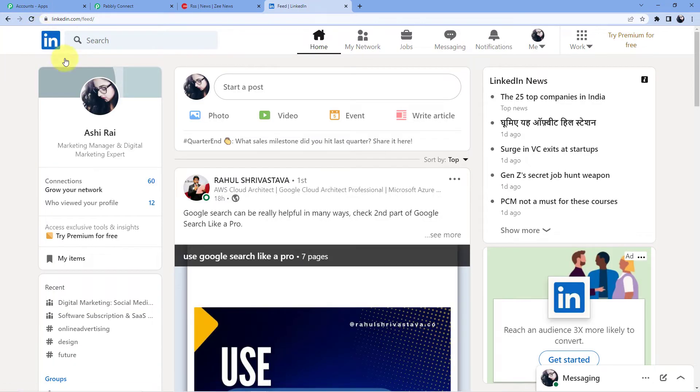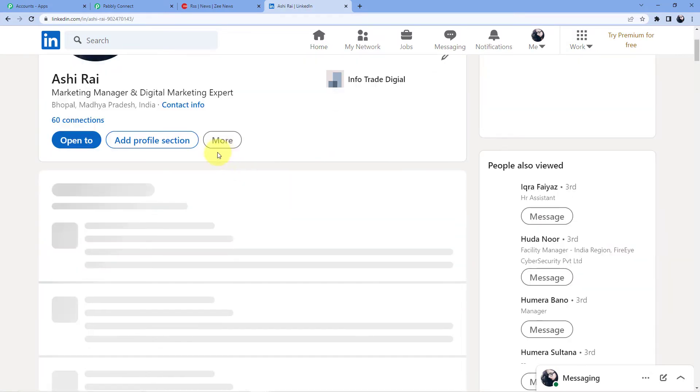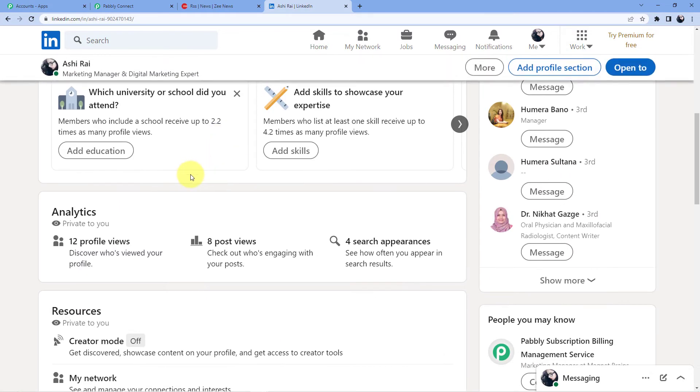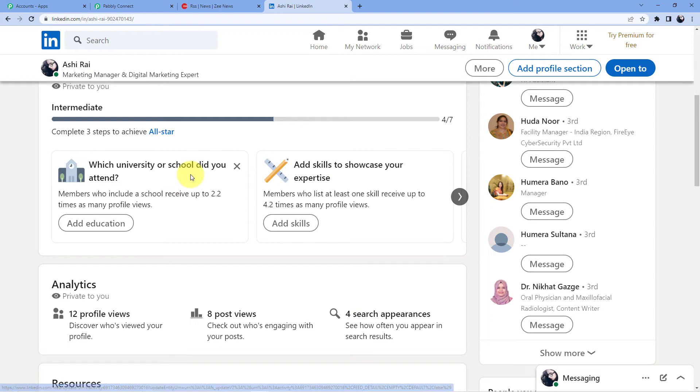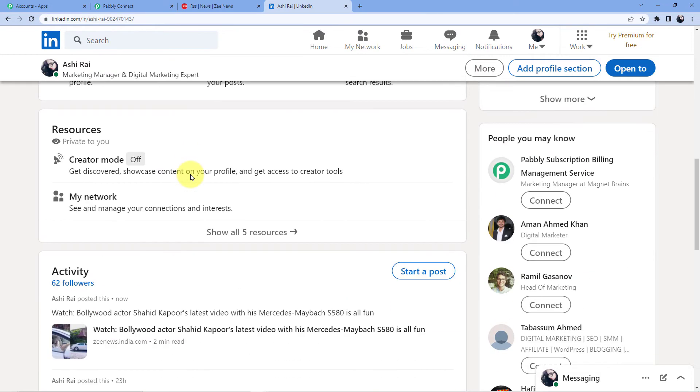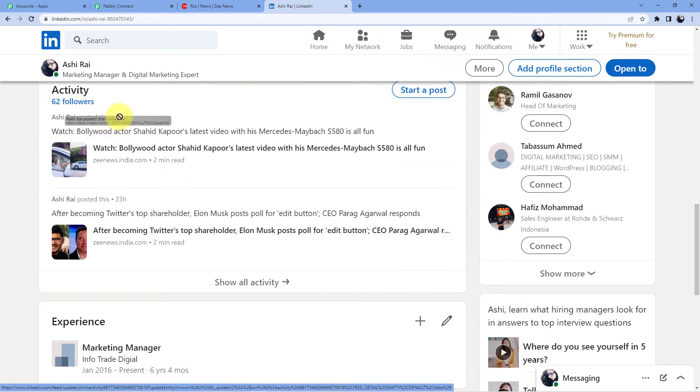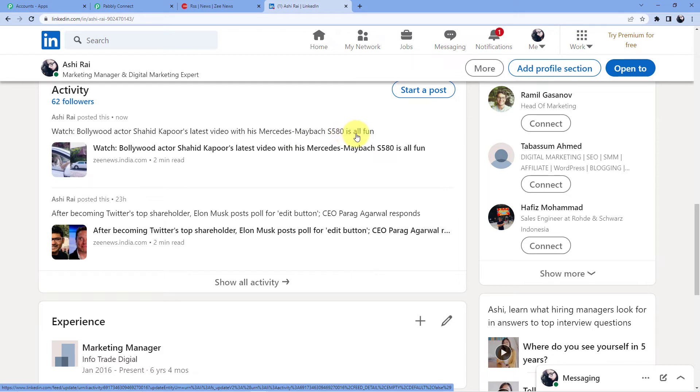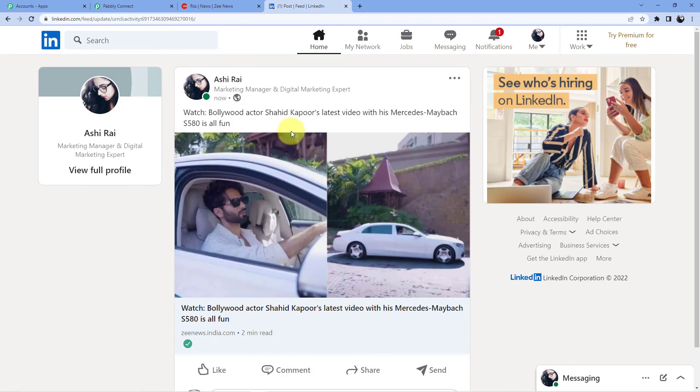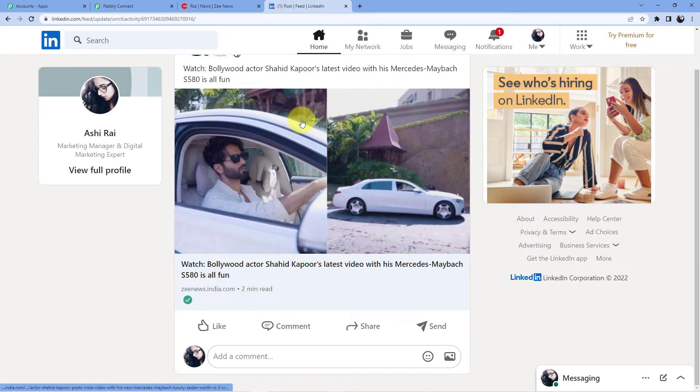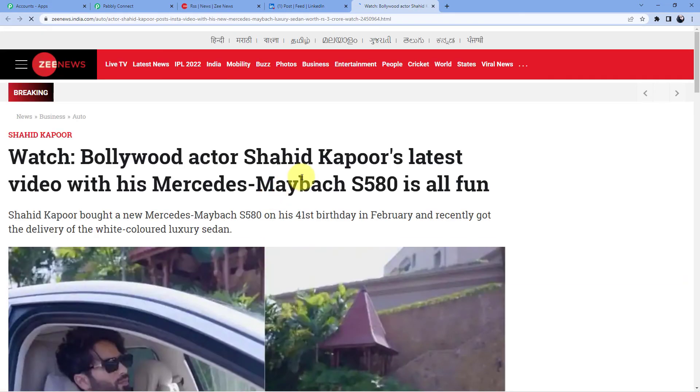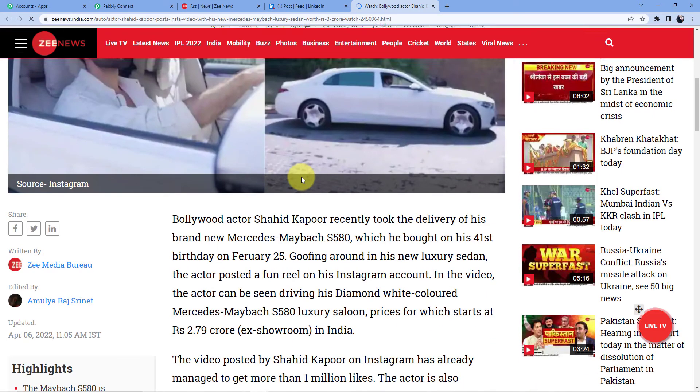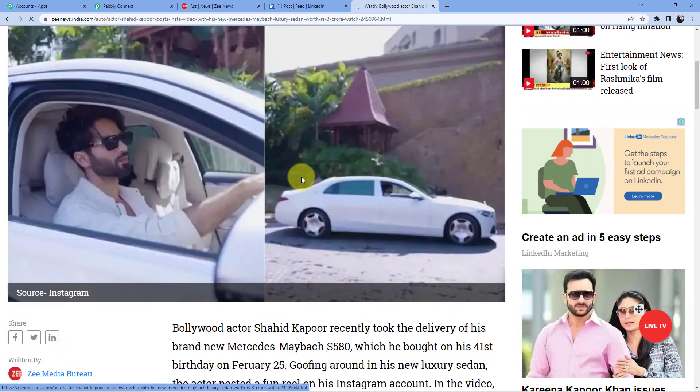And now let me just go to my account and show you the post I did right now. So here you can see this is my post and here it is written now which means I just posted it. Watch Bollywood actor Shahid Kapoor's latest video with this Mercedes Maybach S580 is all fun. And when you see you can just go to this link and just read this news here, not the link.